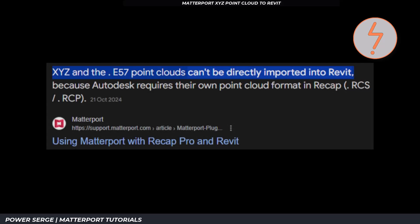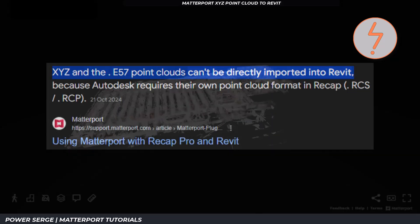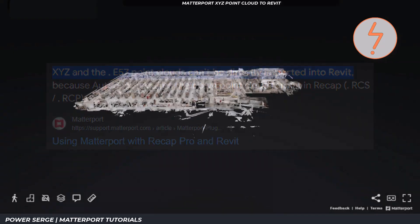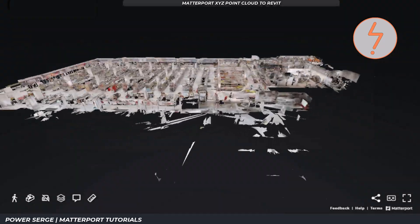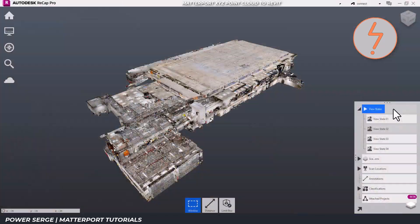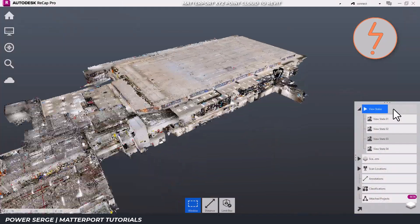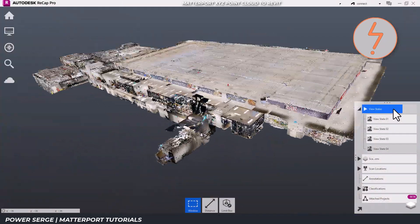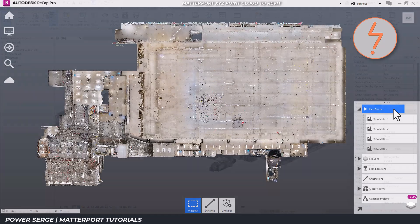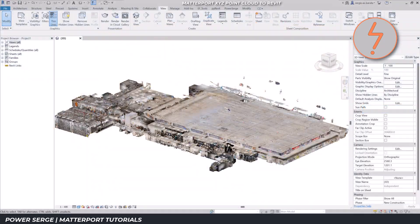In Revit, XYZ Point Cloud formats are not natively compatible. In this tutorial, I will guide you through the process of importing an XYZ Point Cloud from your MatterPak bundle into Revit.